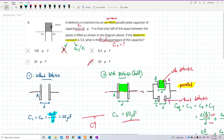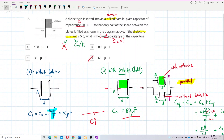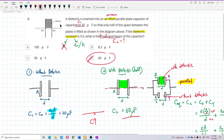Even with only half the dielectric inserted, the capacitance already increases from 20 to 60 microfarad. This means the capacitor can store more charge for the same potential difference. The trick is remembering that a capacitor with half dielectric equals two capacitors in parallel, each with half the area — one with dielectric, one without. Final answer: 60 microfarad.